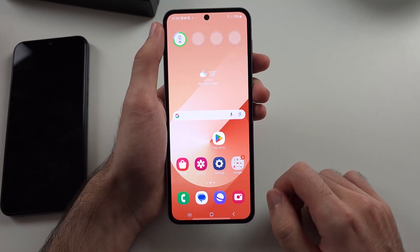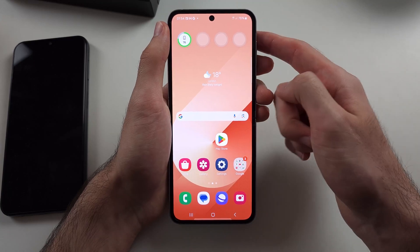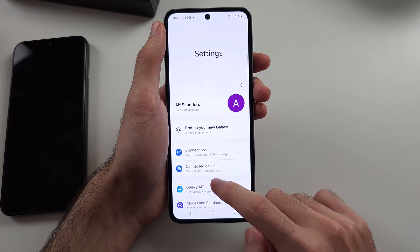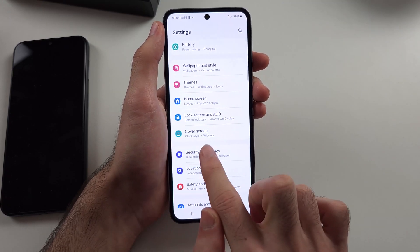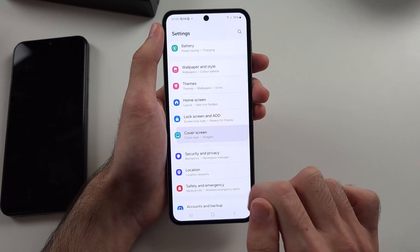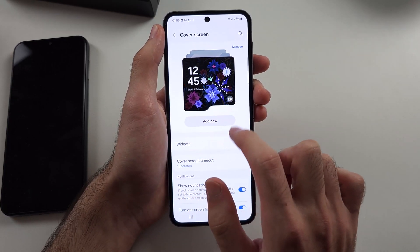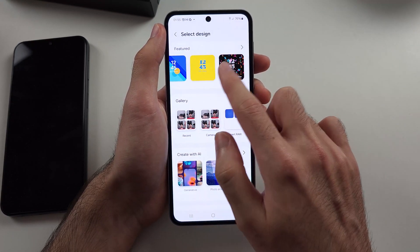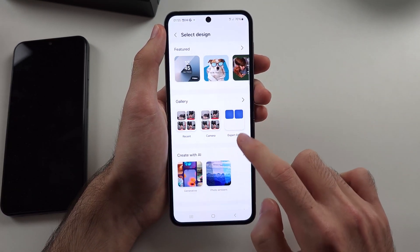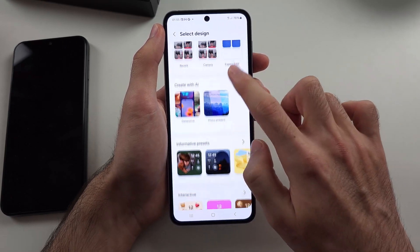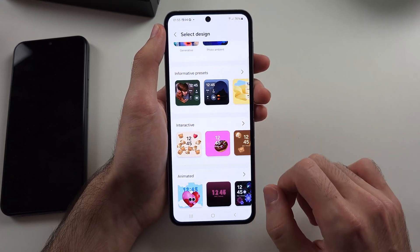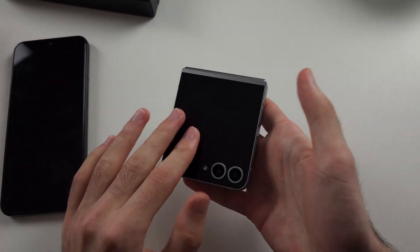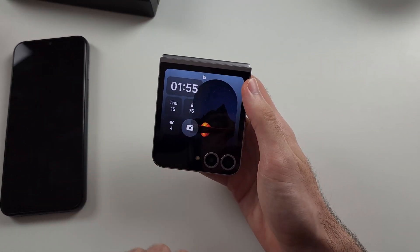If we want to add a custom wallpaper to the cover screen, we need to open Settings, then scroll down until we see Cover Screen. In this menu, we can tap on Add New, and then add a new lock screen wallpaper. Choose the wallpaper and tap Done — you should see the changes reflected on the cover screen.